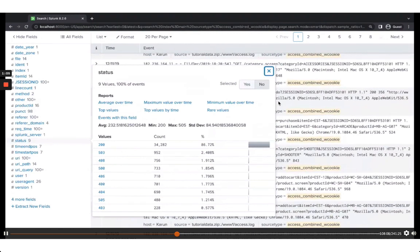The web server logs every request that comes to it in its access log, including the URL the client is accessing and optionally the response time (which requires configuration). By default, the HTTP status is recorded. 200 is the most common, meaning successful, while 404, 403, and 401 are common standard error codes.